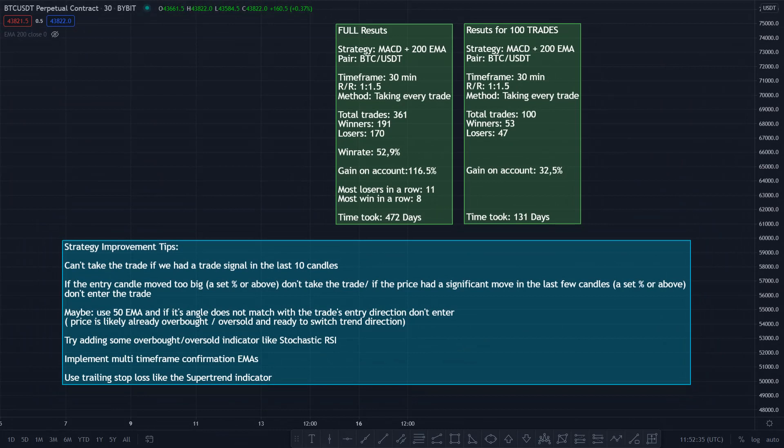And the results are in. After completing the 361 trades, I was amazed by the account balance growth. I can say that this strategy has the best looking account balance graph I've seen so far. I will show you that just in a minute. On the left side, you can see the full results for the 361 trades.